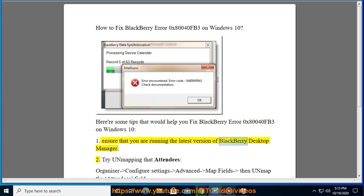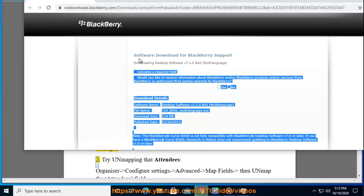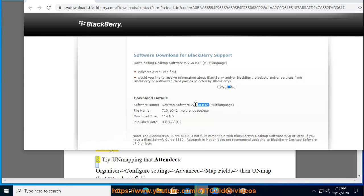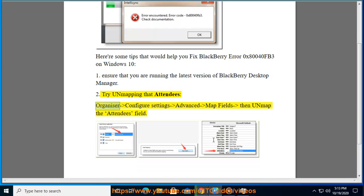Ensure that you are running the latest version of BlackBerry Desktop Manager. Try unmapping the attendees field: go to Organizer, Configure Settings, Advanced, Map Fields, then unmap the attendees field.